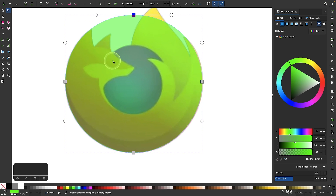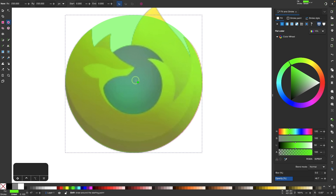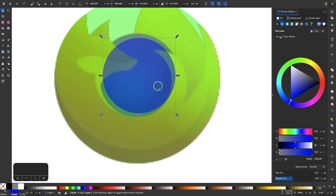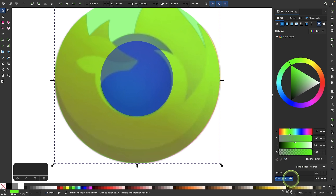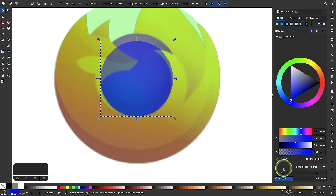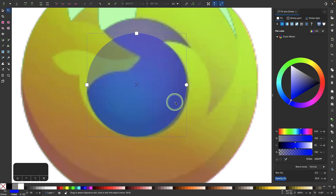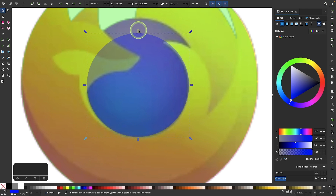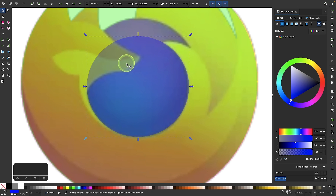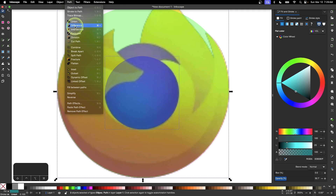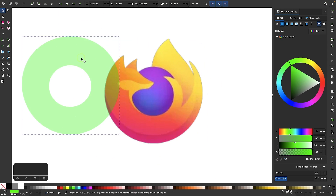Now I'm going to subtract a circle from within the center of the object. I'll draw another circle right on top, make it a different color, and position it where it ought to be, adjusting opacity as I stack them. This inner circle isn't a perfect circle either, so I'll adjust it accordingly. Once matched up, I'll select both and do a path difference to get this shape.